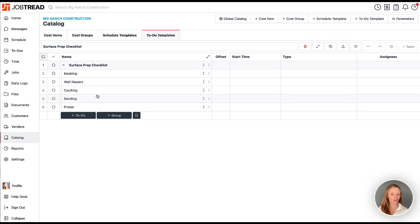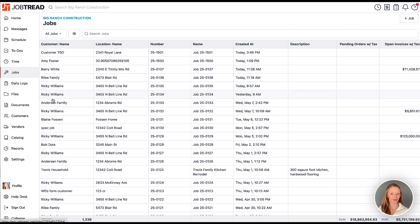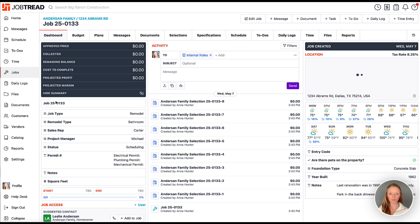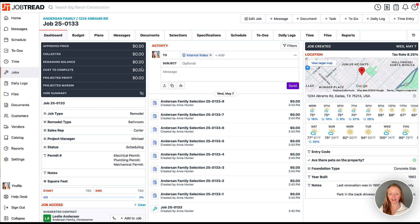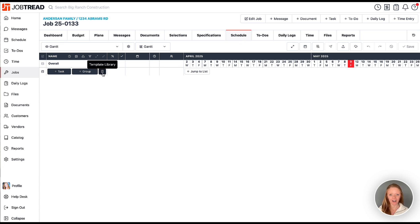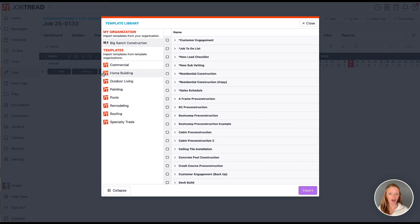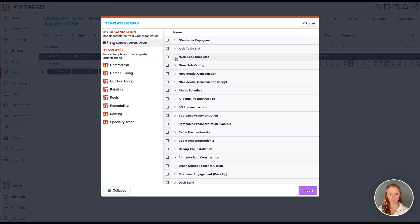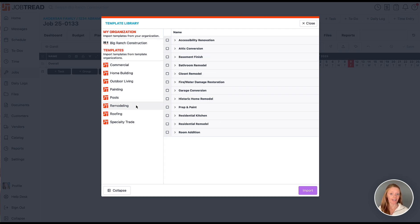Now let's head over to a job. We will open either the schedule or the to-do tab. Then we can access the template library by clicking on the small book icon on the bottom. Since we're in a job, we will also have access to our own catalog library to add our own custom templates to this job, or we can add an industry template here as well.